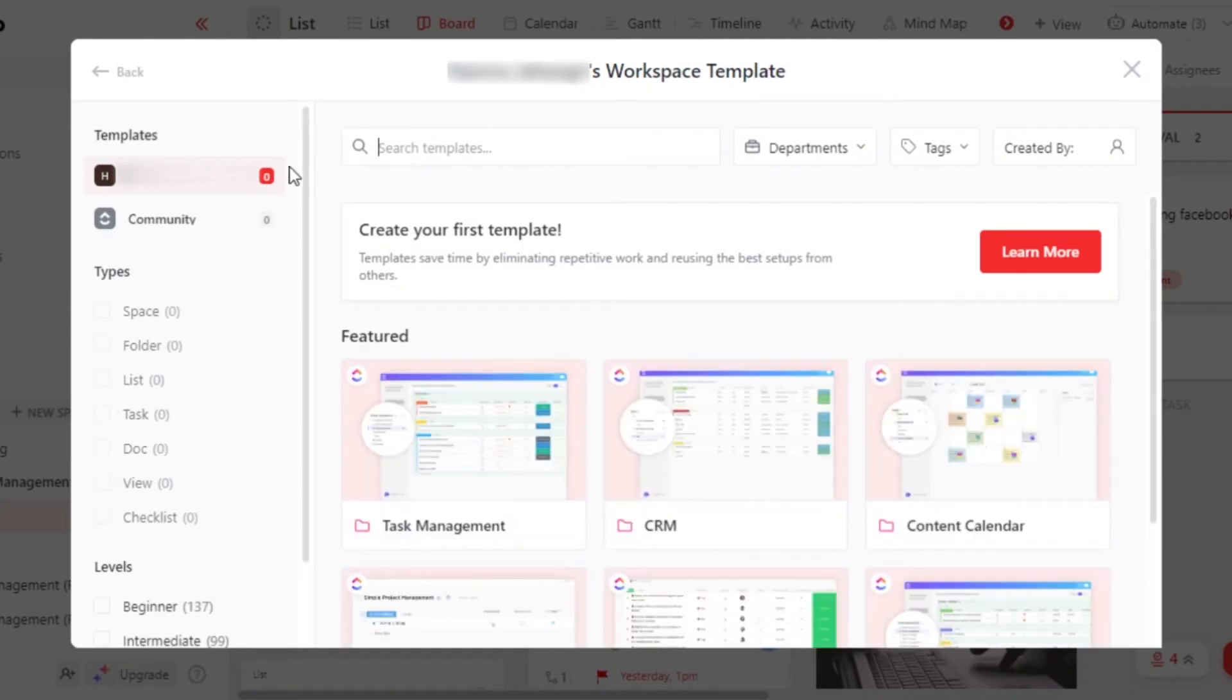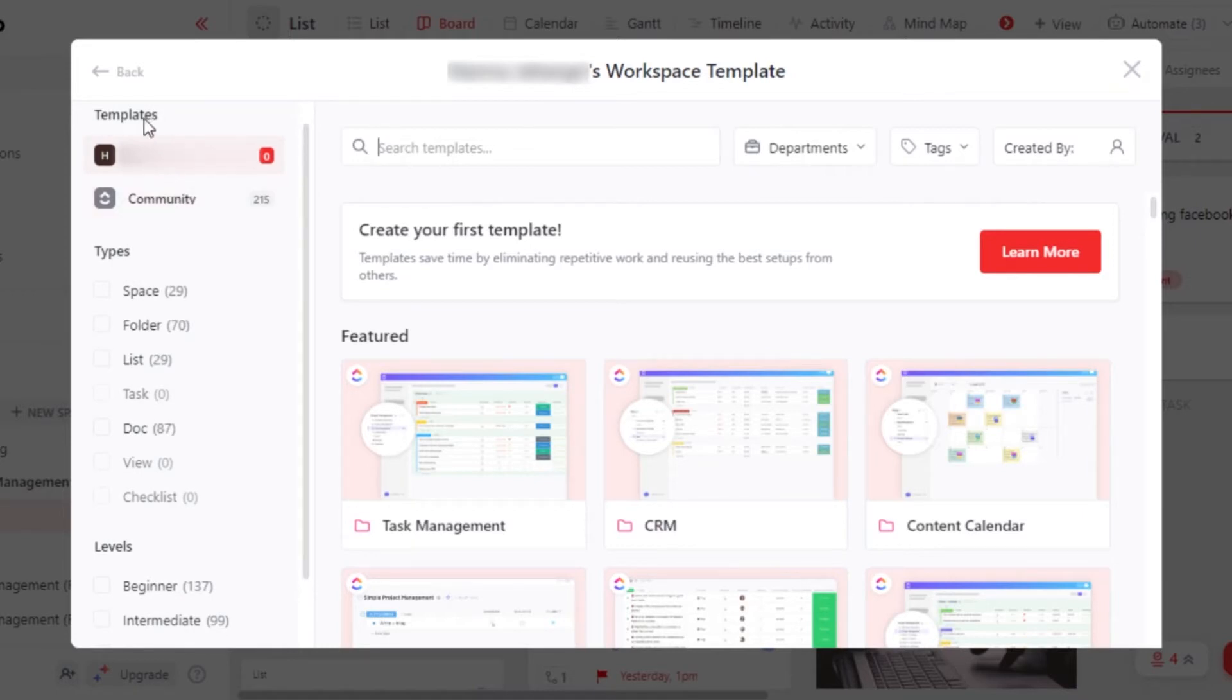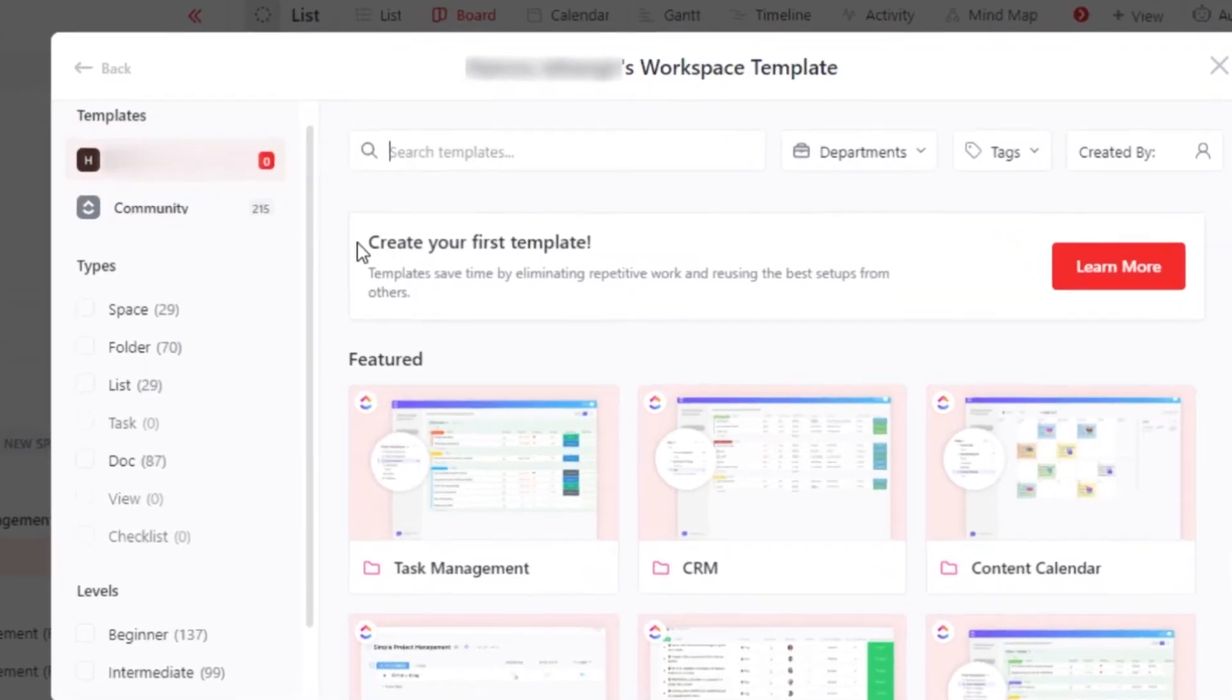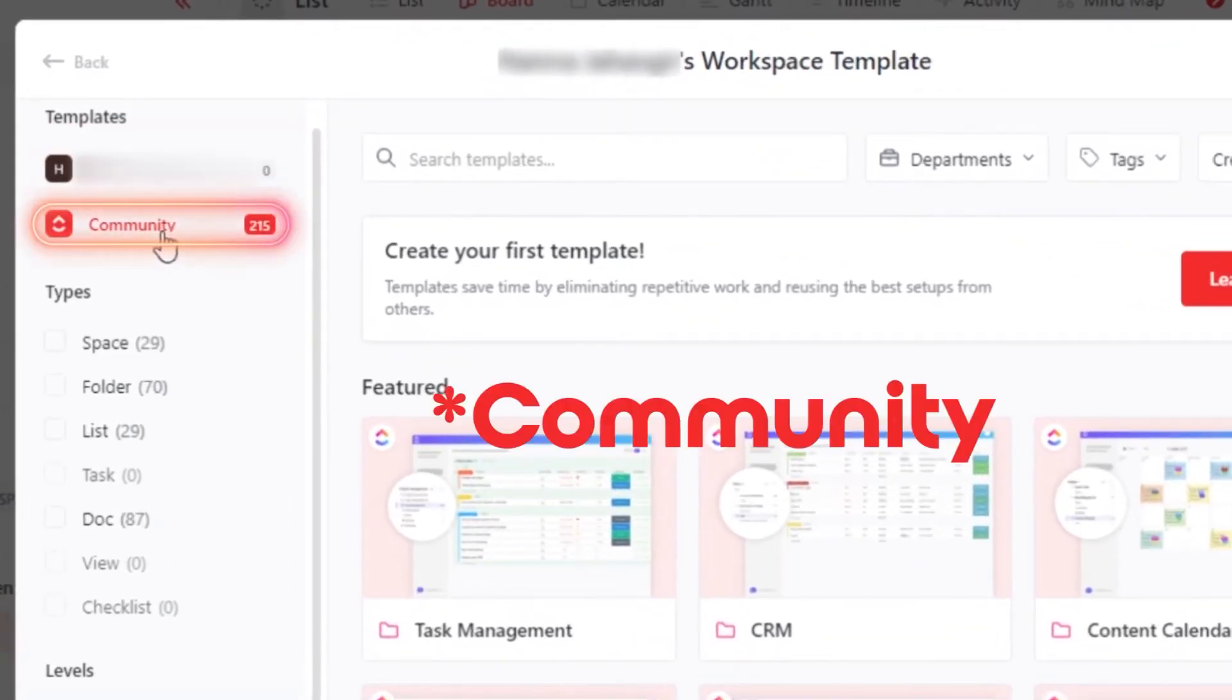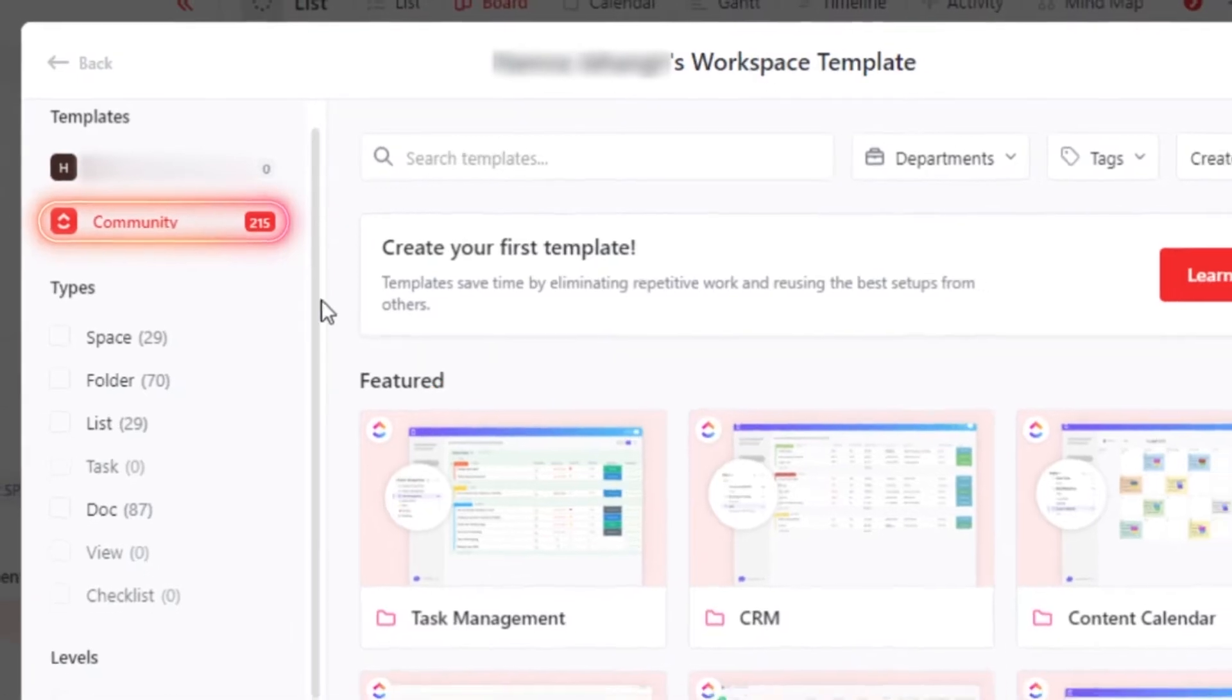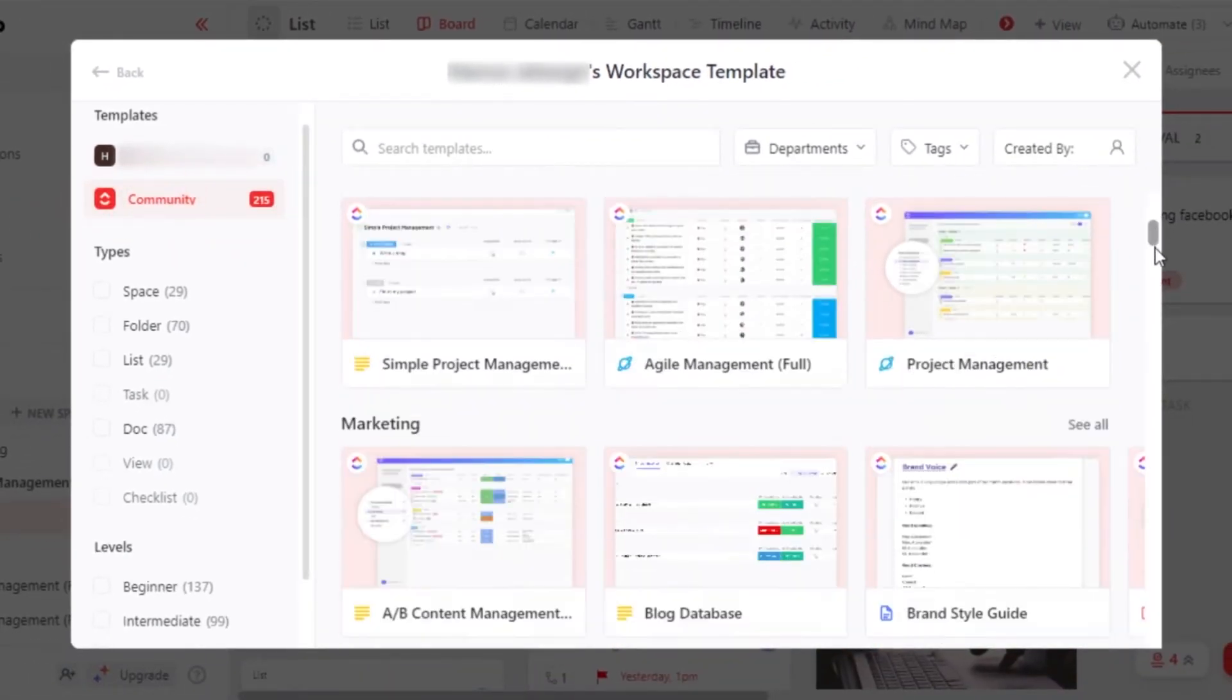All of the templates are available in our template center. So it is divided into two. We have templates, and if you have created your own template, it will be shown right here. And then we can go with a community where we will be able to find templates created by ClickUp.